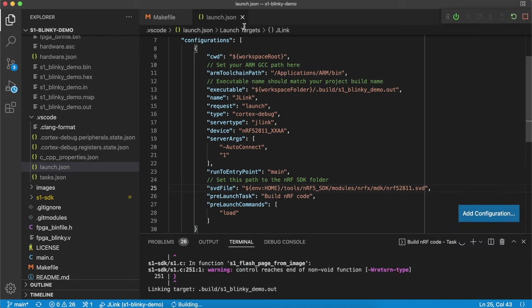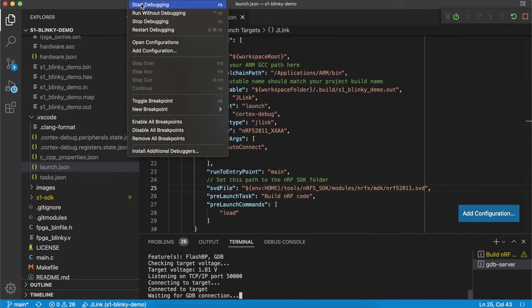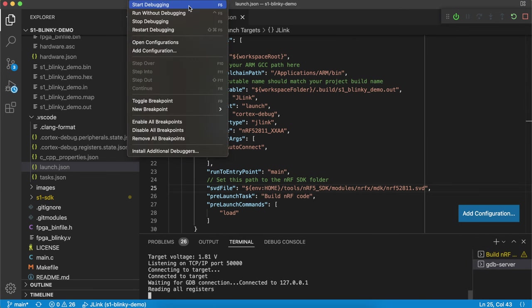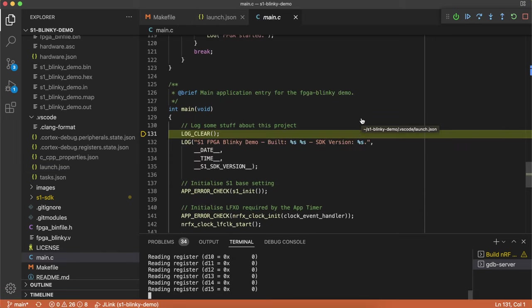So that's now flashing the module and we will jump into, it should take us into the main.c file and at the entry point to main. There we go.